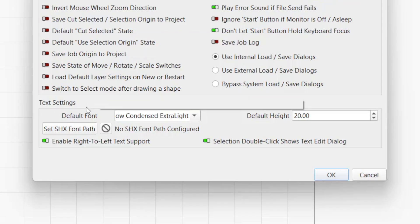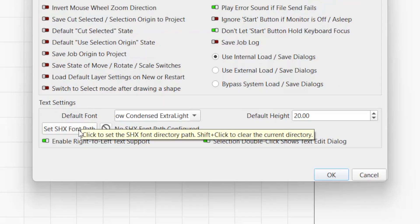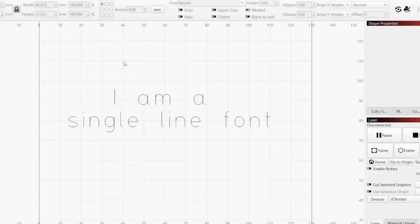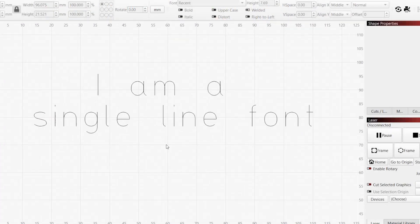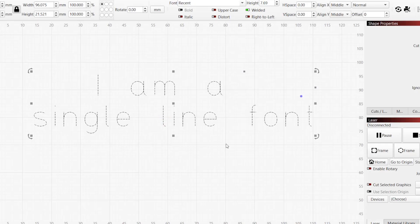Set SHX Font Path sets the directory containing SHX font files. These fonts lack many of the limitations of standard system fonts and have the ability to define single-line fonts.